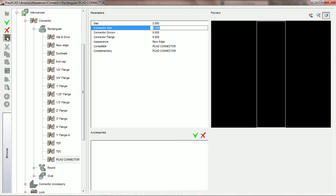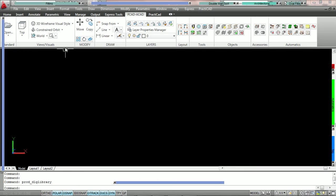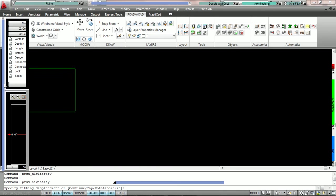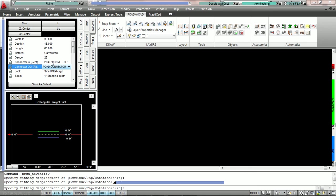What that means is that if we were to put two fittings down that both had the PCAD connector as their connections and attach them, there would be a 2 inch gap between them.